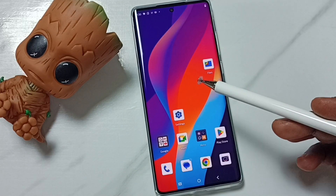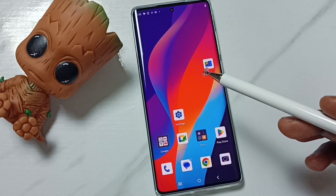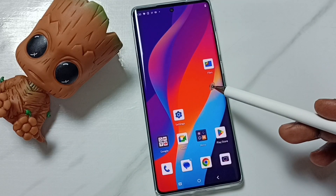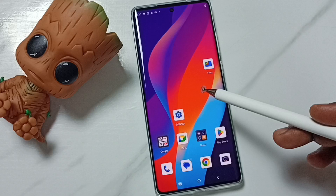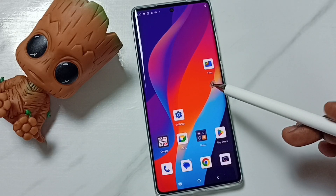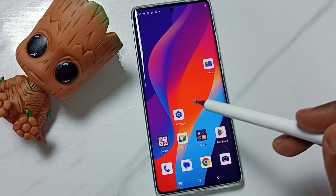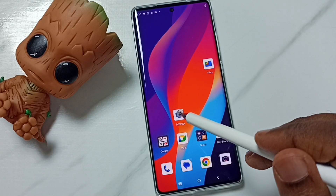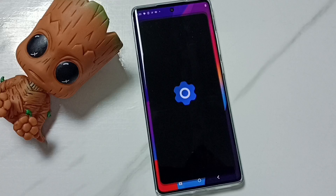Hi friends, this video shows how to use the swipe to split feature. Please don't forget to subscribe to this channel, like and share the video. First, go to Settings and tap on the Settings icon.